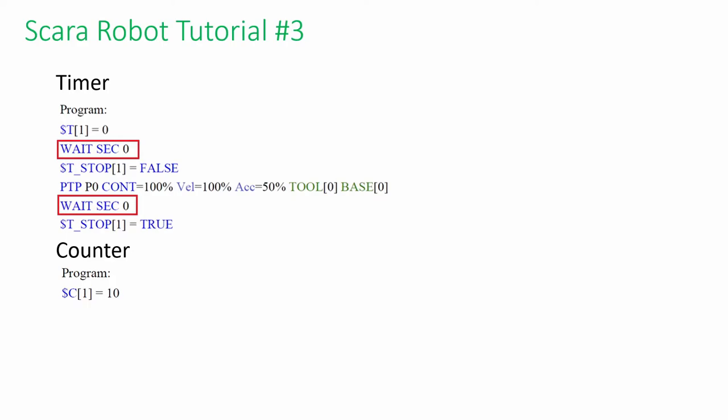As you may notice, before starting and ending a timer, the WaitSec0 command is added. This is to stop pre-reading by the continuous path trajectory that we explained in the last tutorial. The counter can be used as a process memory, sometimes a state machine value.